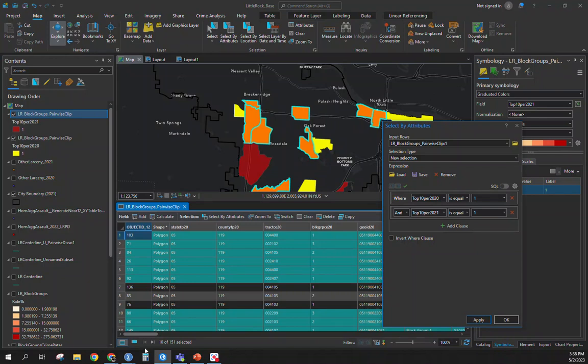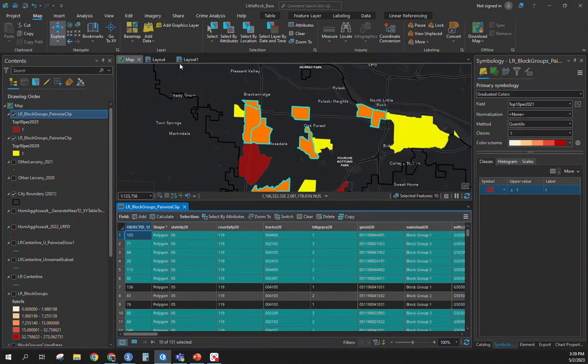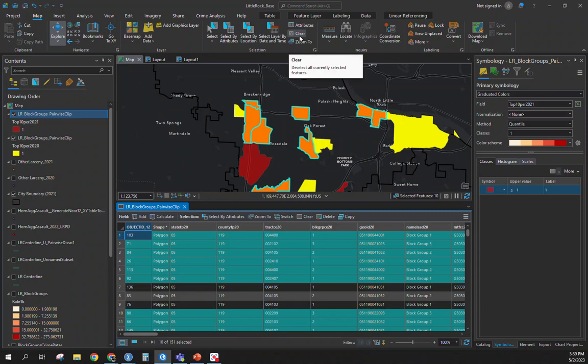You could do this for multiple years to look at the consistency of this. There's other ways to do it, but given the skills and the tools that the students are familiar with, this is one way to go about displaying that and creating a kind of final product of stability or movement of crime over time when it comes to high crime neighborhoods. Keep in mind, block groups in Little Rock. If there's any questions, feel free to reach out. Until next time, take care.